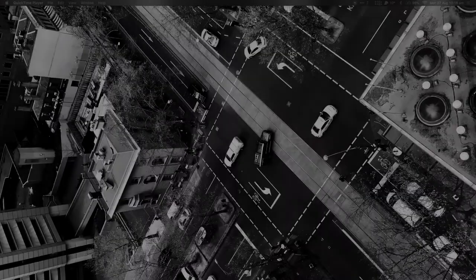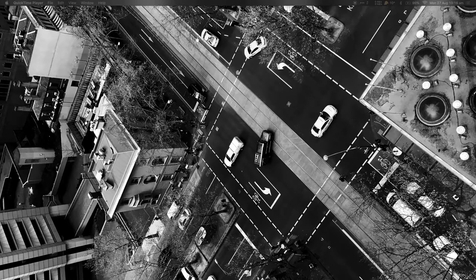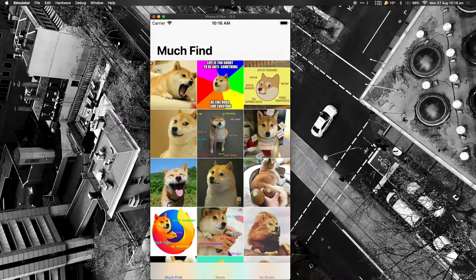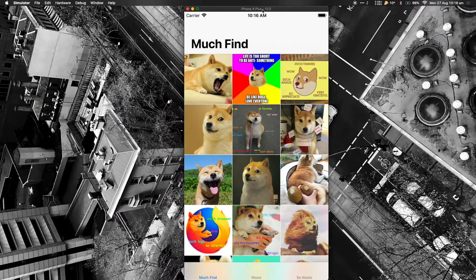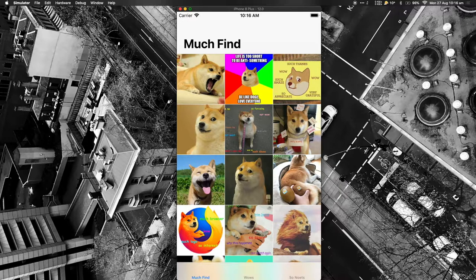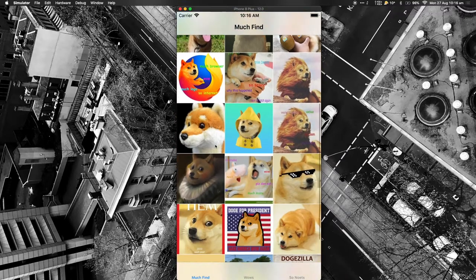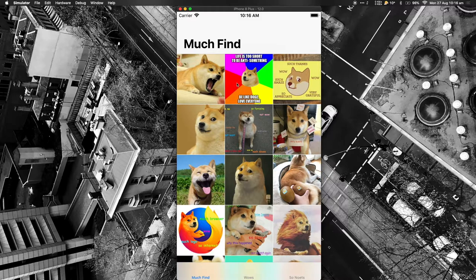So I'll bring up the simulator. This is our app. It has three main features, represented by three tabs. The first one is 'Much Find,' where we discover new pictures of dogs. We have a collection of dog images here. You can tell I really love my Akitas and Shiba Inus.